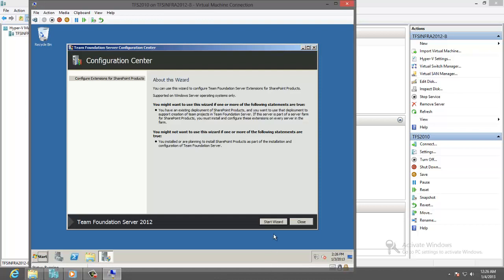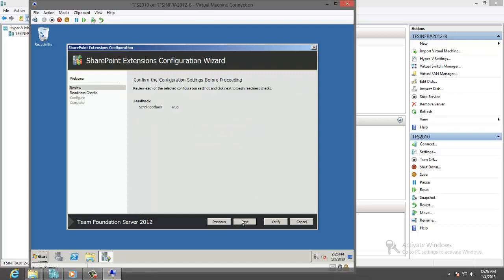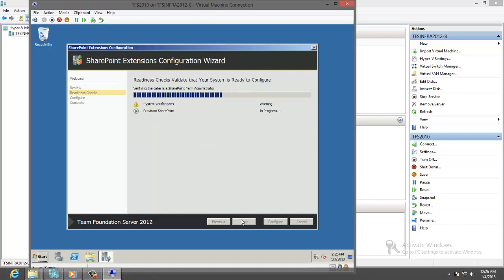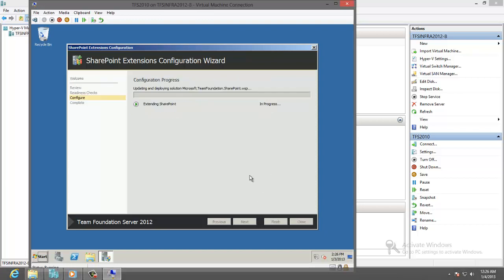Let's start wizard. Configure the TFS extension for SharePoint. Start. Next. We just have a warning for the memory. It is less than 10 gigabytes. It will work well. Configure.